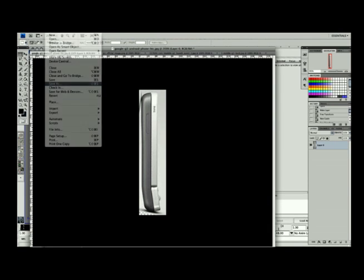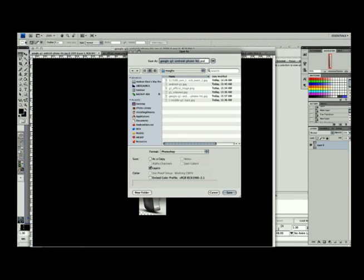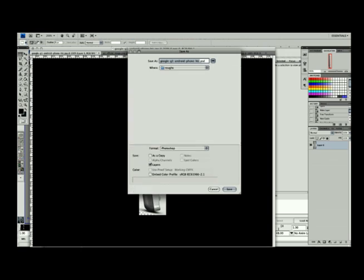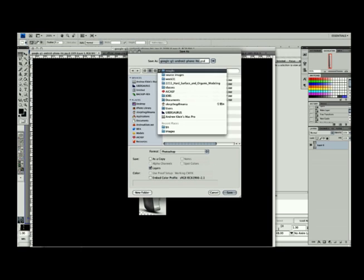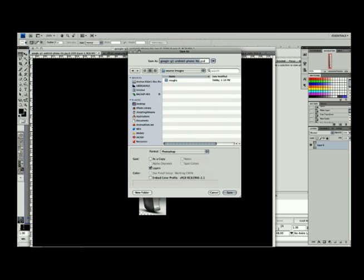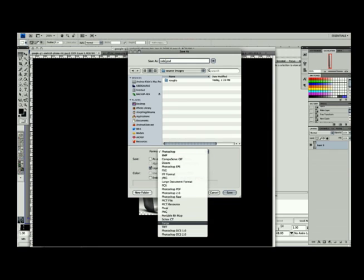So I have a side view here, and this one I'm just going to save out as is, and just name this as side and save it as a TGA.